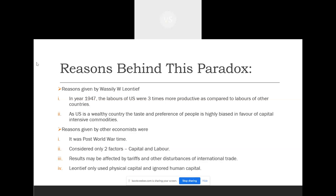We should not consider only physical capital; we also have to consider human capital. In today's economic situation, human capital is very important. Something like outsourcing is basically the use of human capital, rather than just physical labor. So human capital must be accounted for.